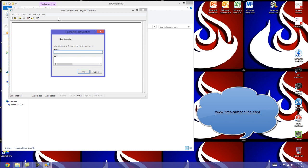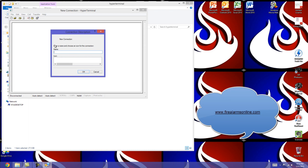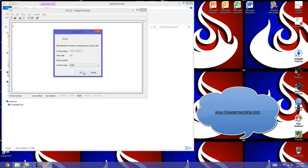It's going to ask you to name this connection. You're just going to put all the settings in, so we can name this one so it's easy to find later. We'll call it FCI E3 and select okay. The first time you open HyperTerminal, it's going to ask you some information like this.